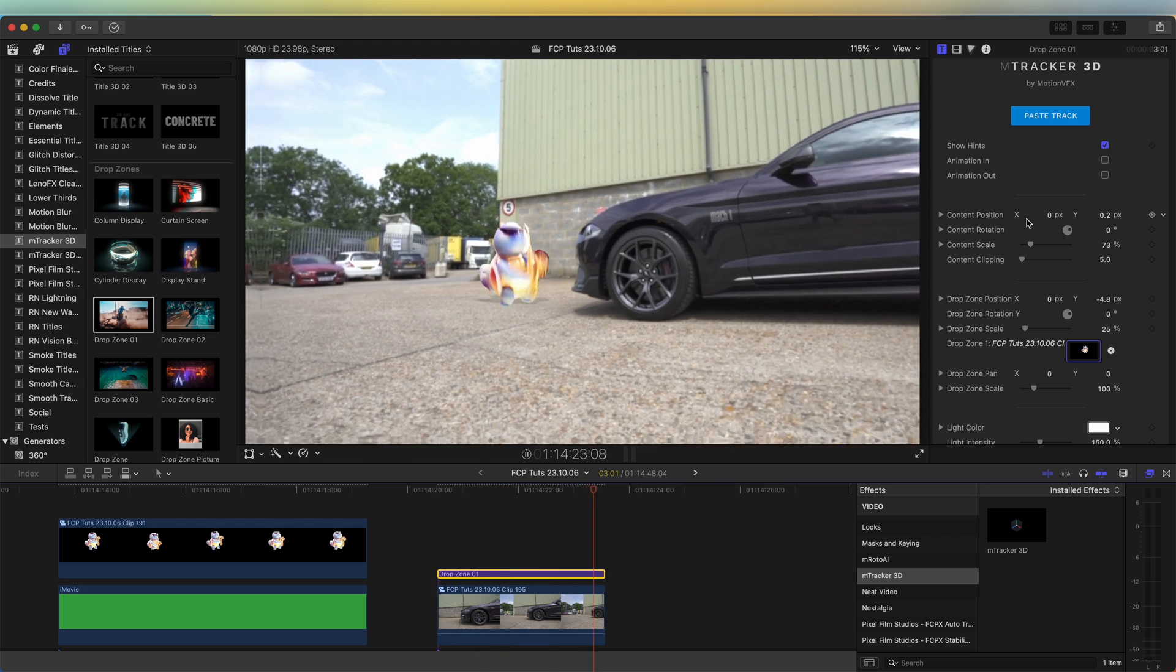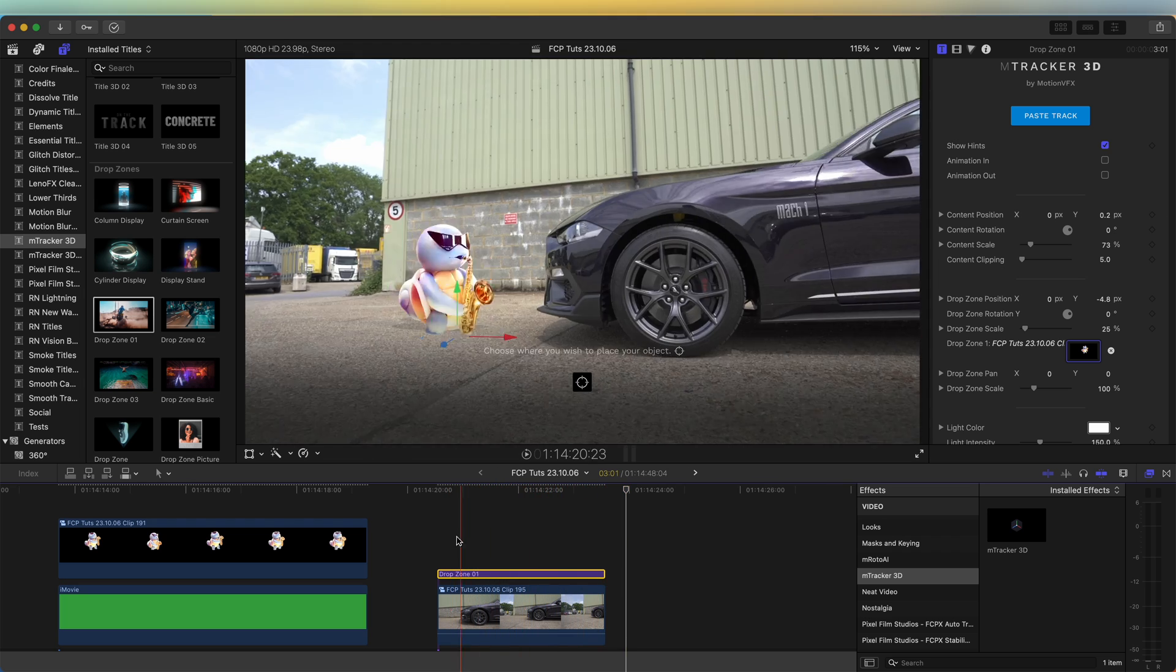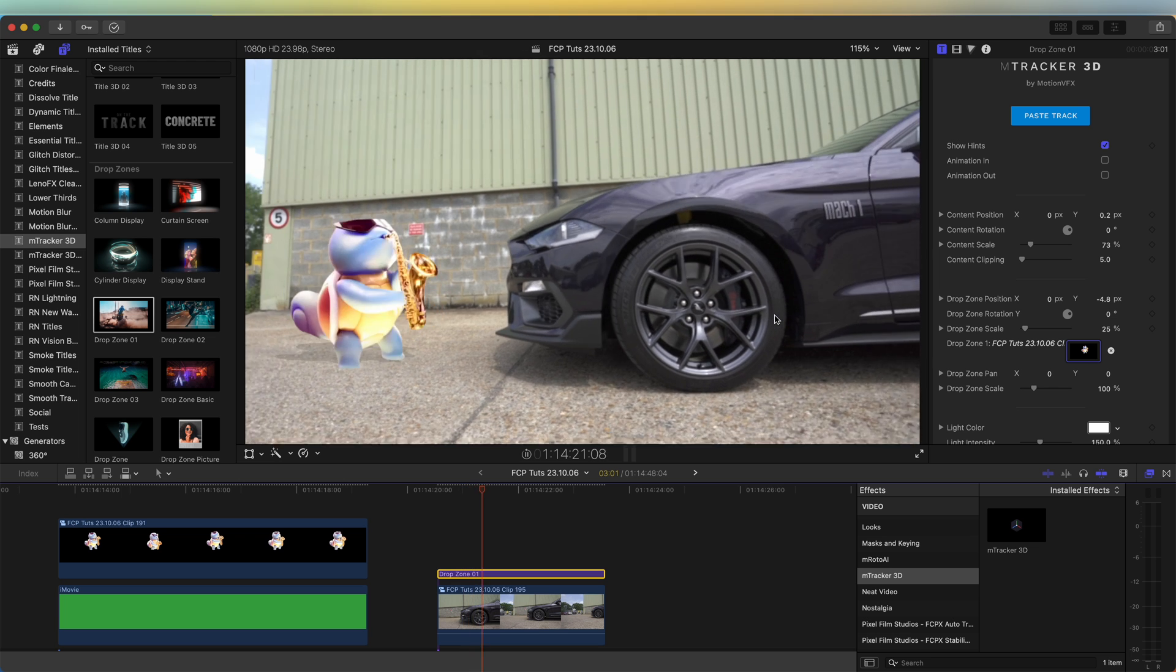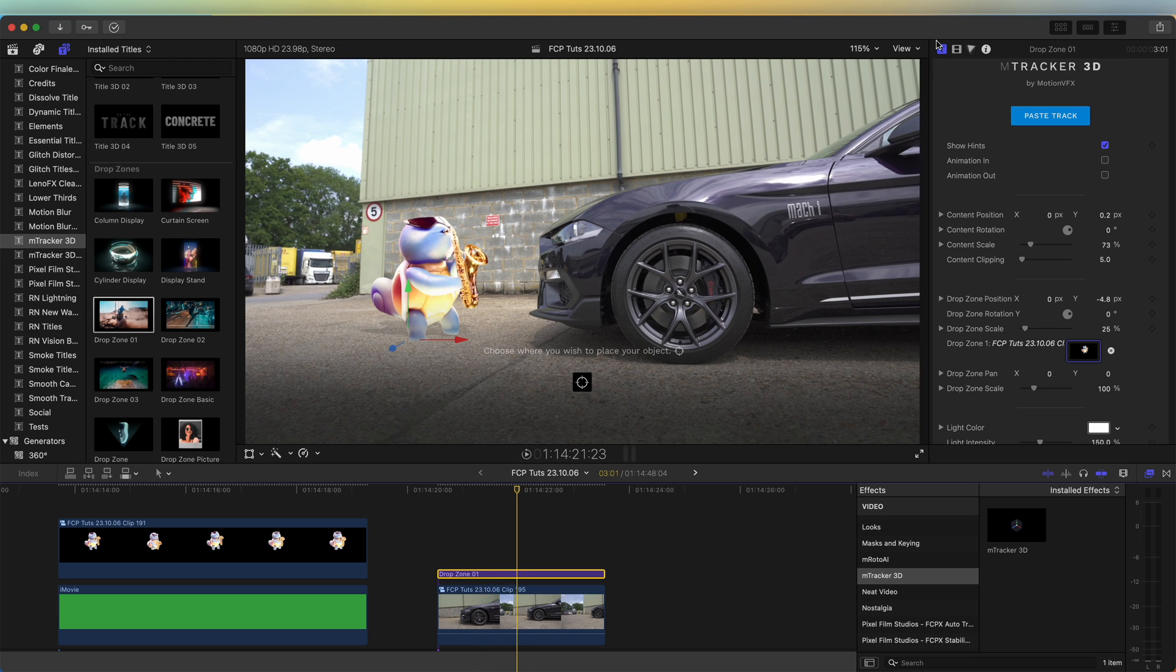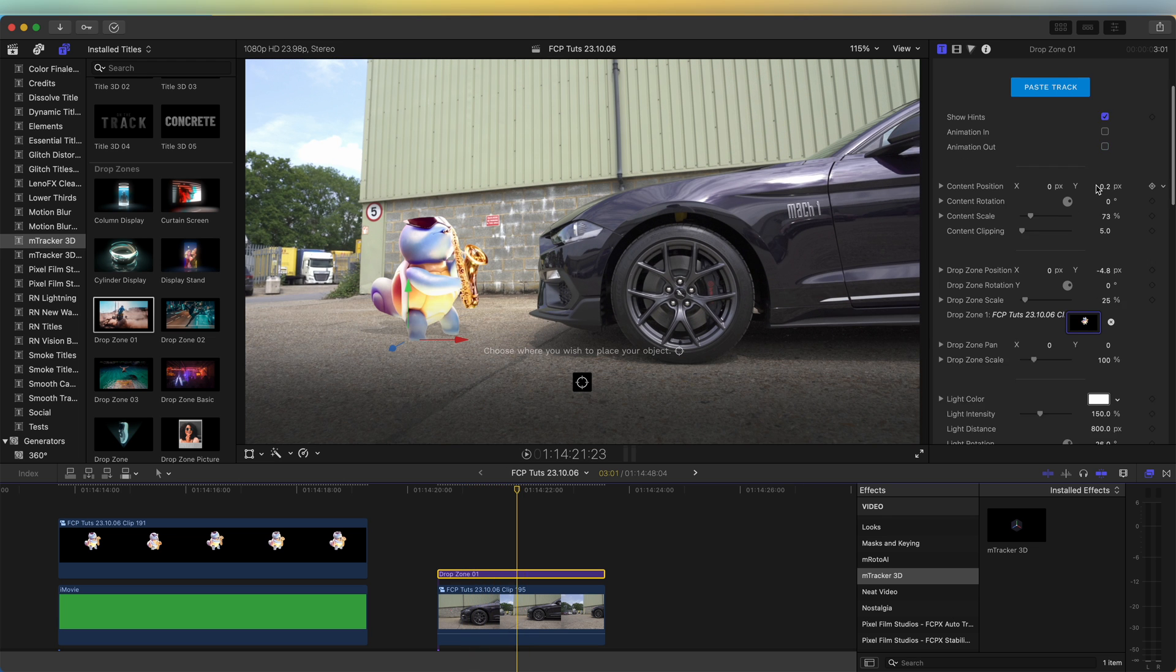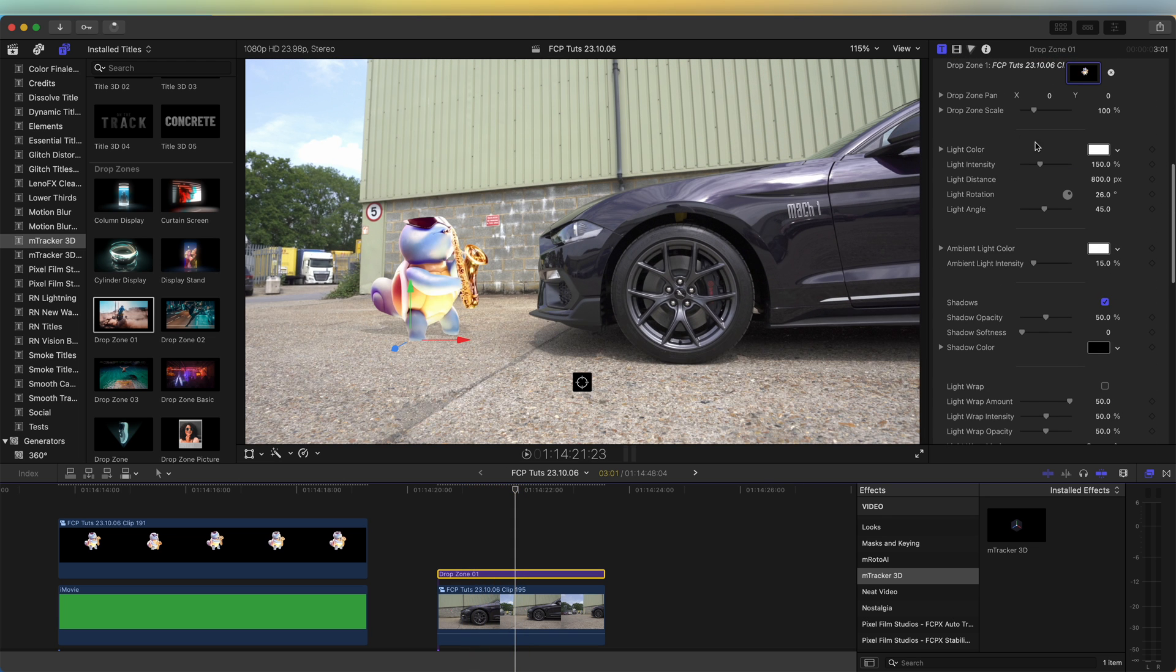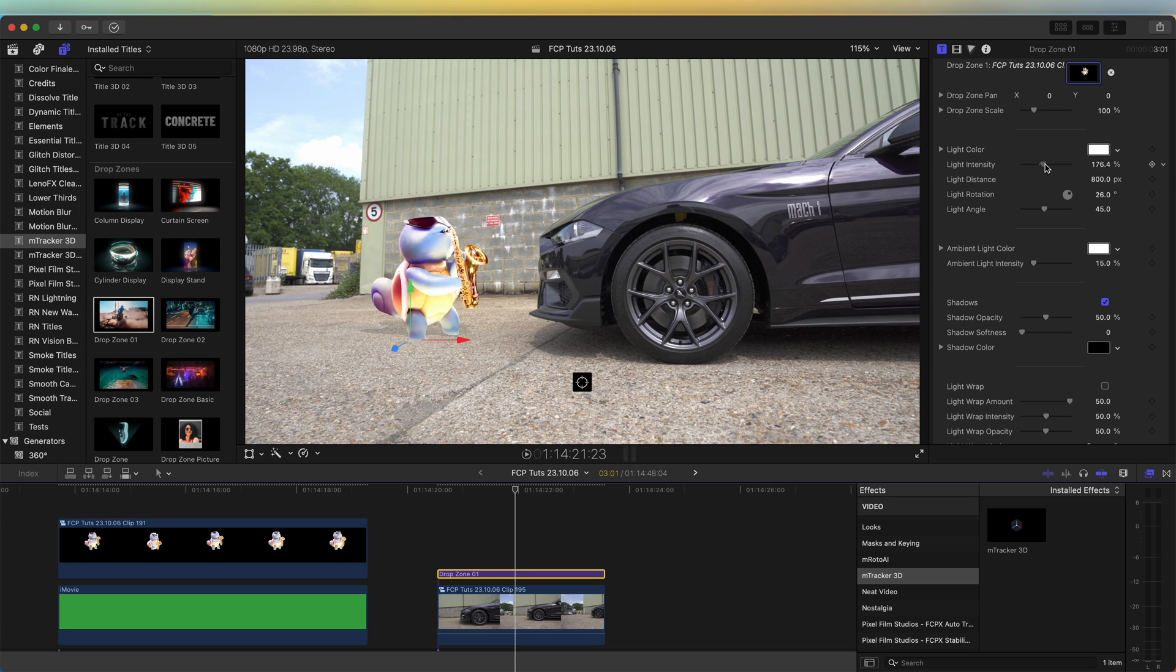For that cartoon character and it stays in the exact place that we wanted it to. So now if we go back to the parameters over here, we have a lot of different settings for the shadows and the light on the image so you can fine tune it so that it fits into the scene.